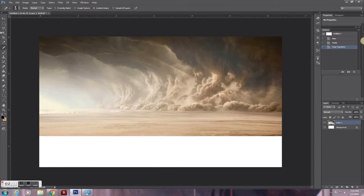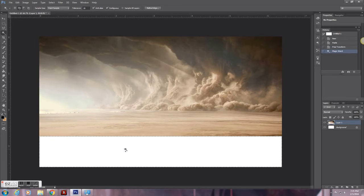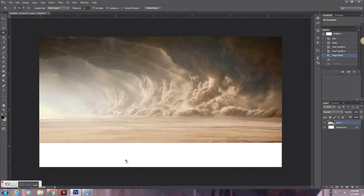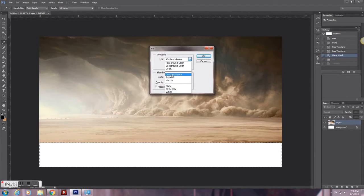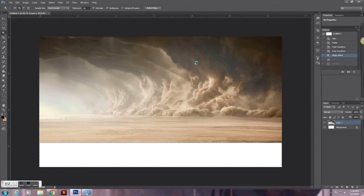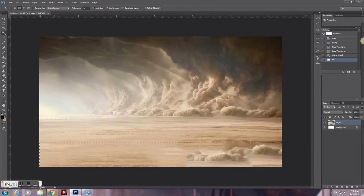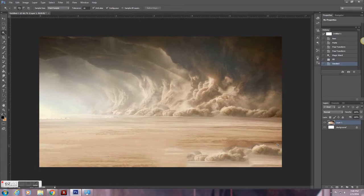After I've selected that, I'm going to go to the magic wand and select the empty white space underneath it. After I select that I'm going to press Shift+F5 and it'll say fill at the top, and I'm going to choose content aware. After I've done this, you can see that the bottom is filled up with the upper parts of the image, but I don't really like this space over here — it doesn't really look realistic.